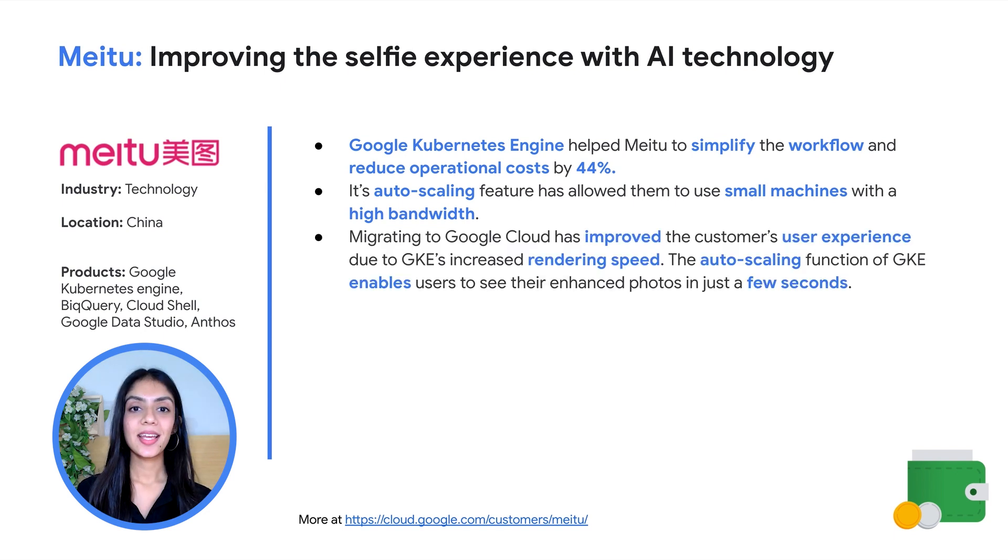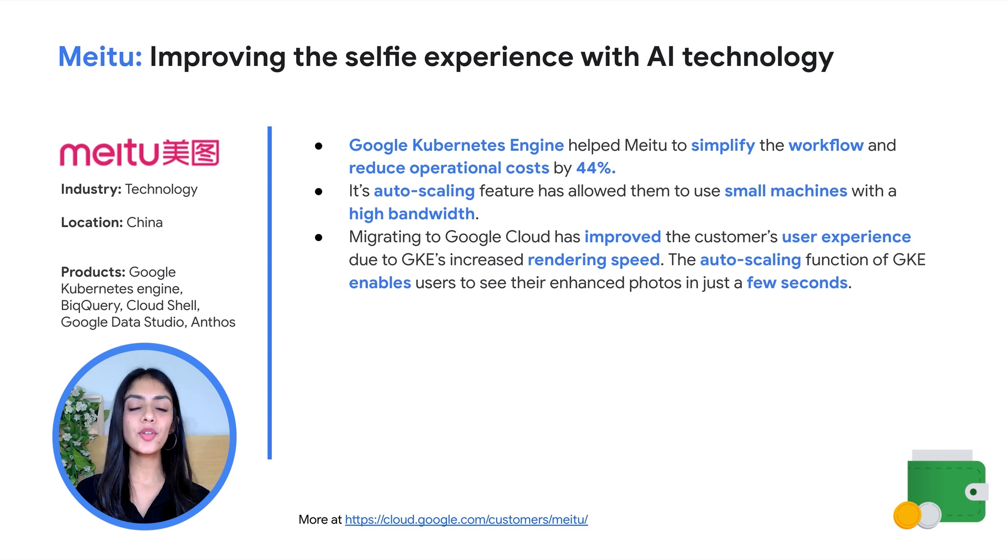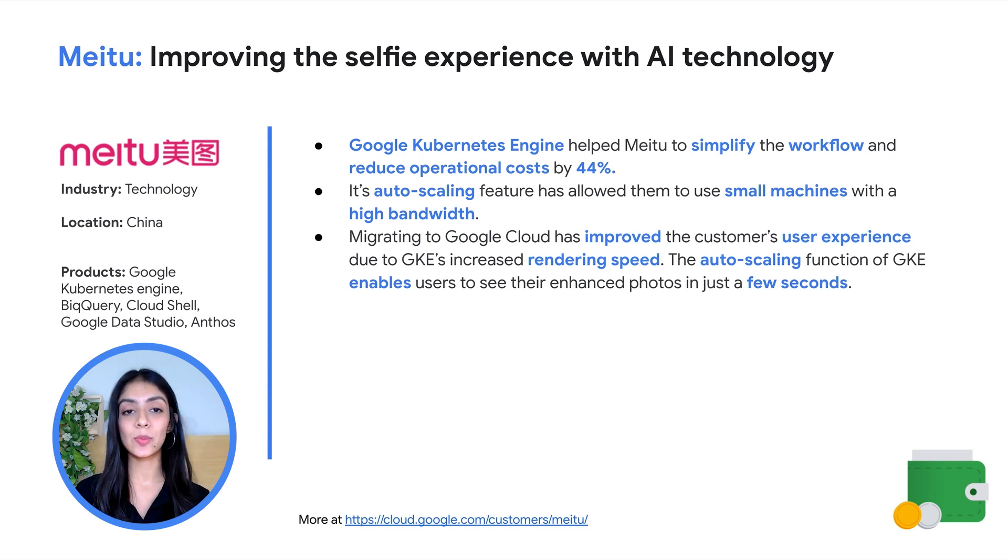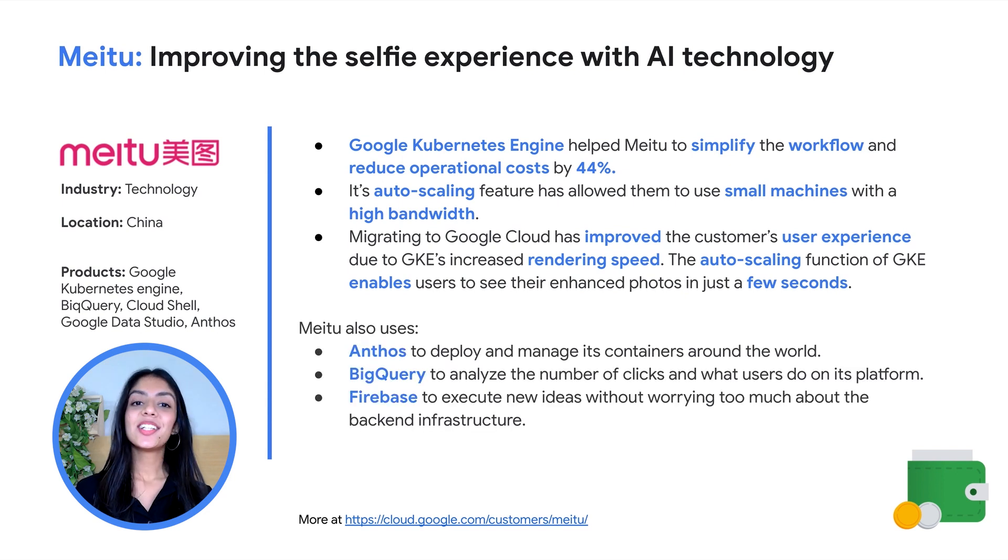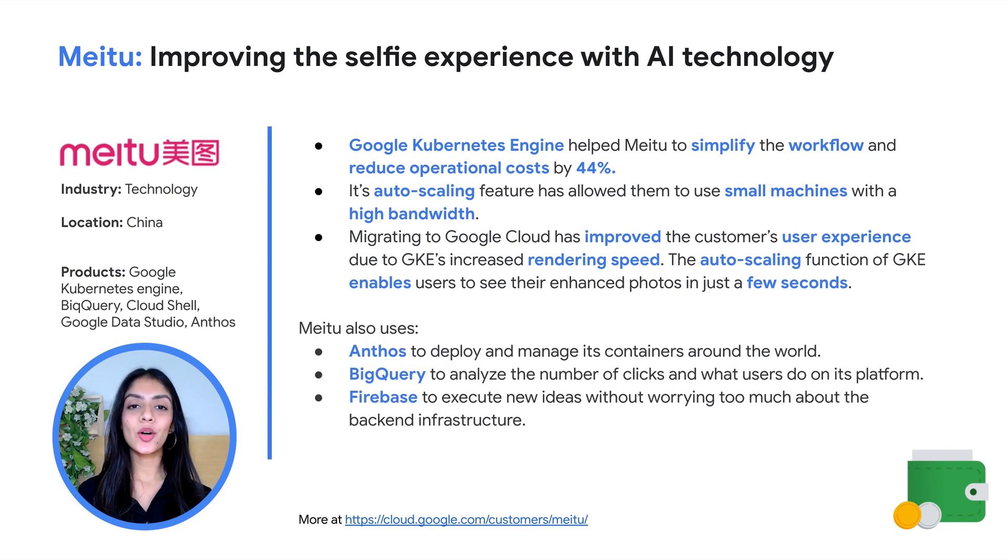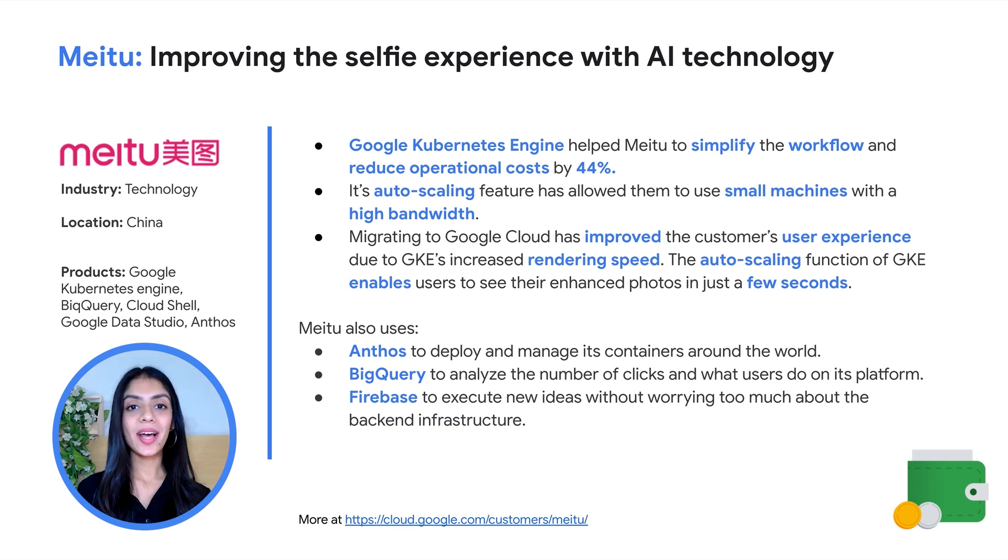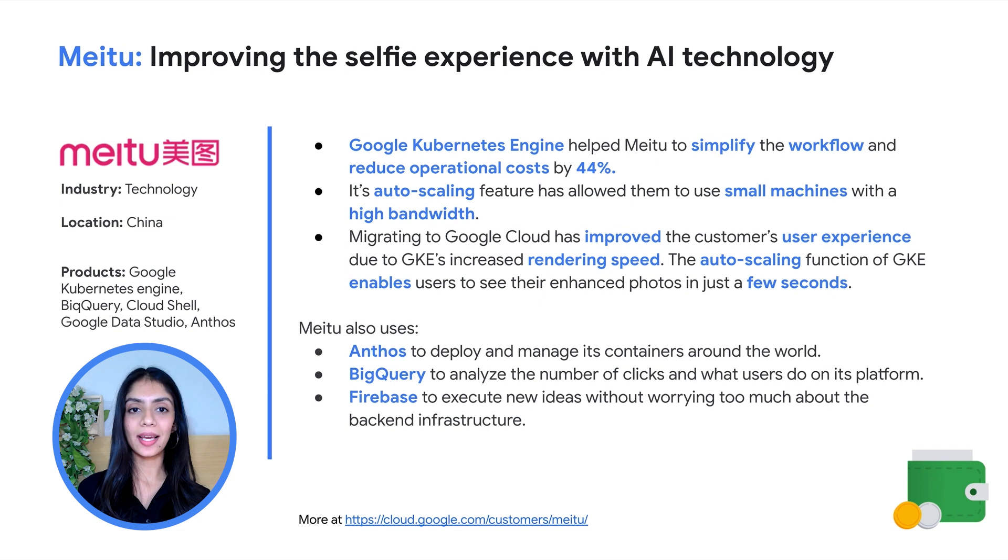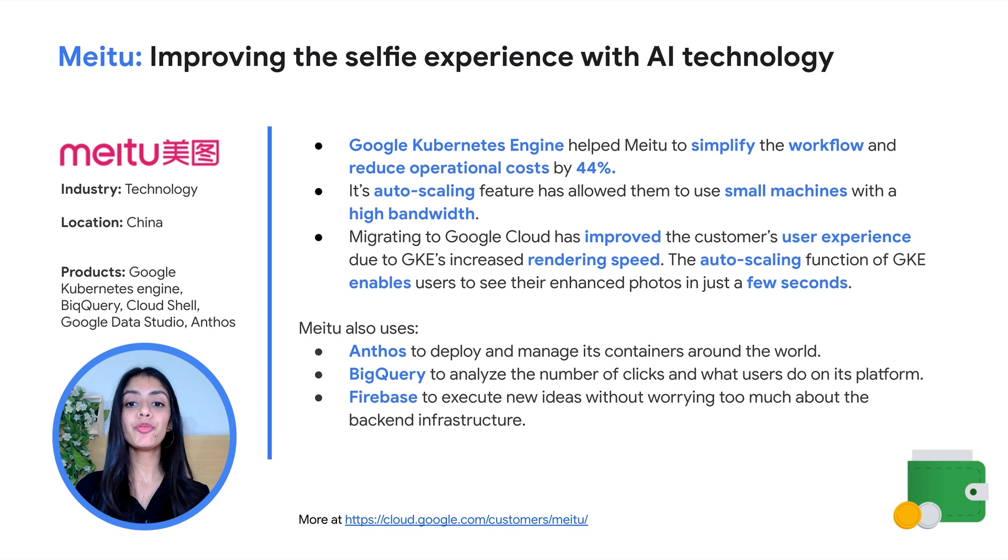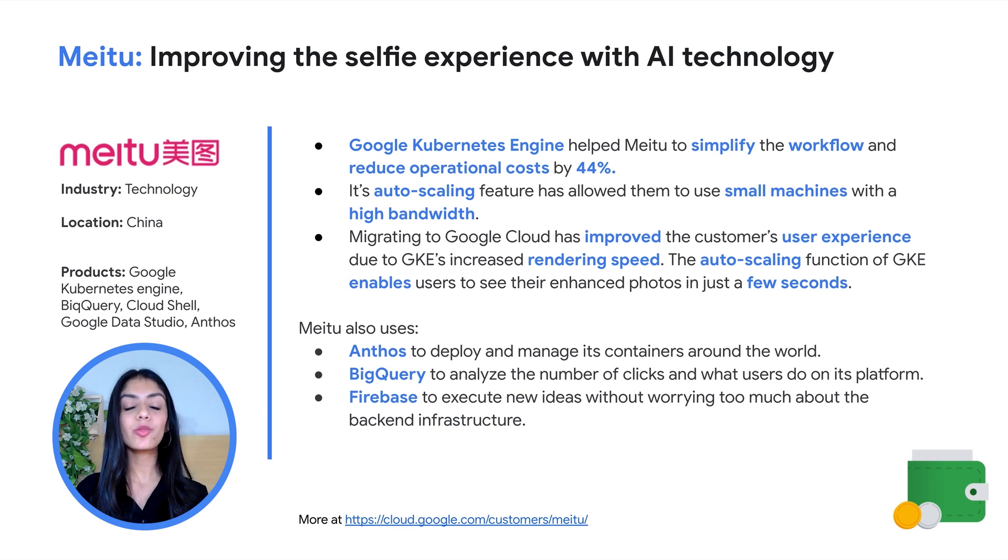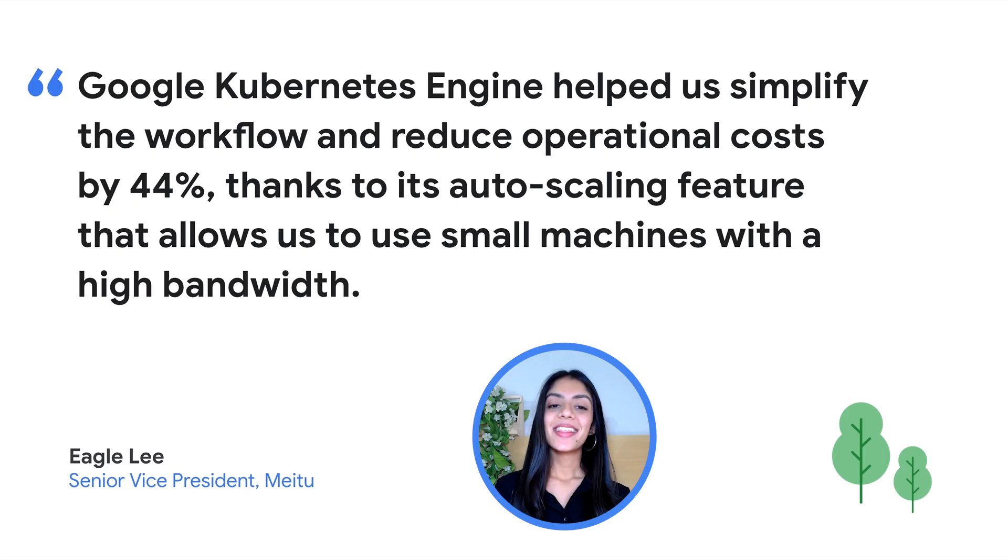GKE gave the customers a very high rendering speed of just a few seconds, which improved the customer experience and made customers come back to them. Additionally, Meitu uses Anthos to deploy and manage containers all over the world, BigQuery to analyze user behavior and get more accurate user insights, and Firebase, which helps them reduce their split testing time to 50% so that engineers can roll out new features faster and gain bigger market share.